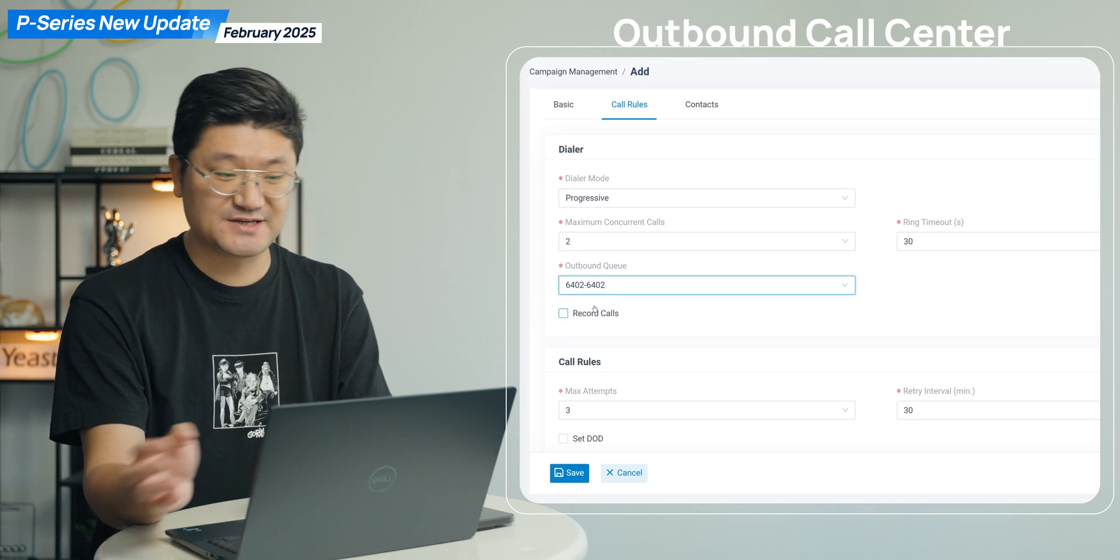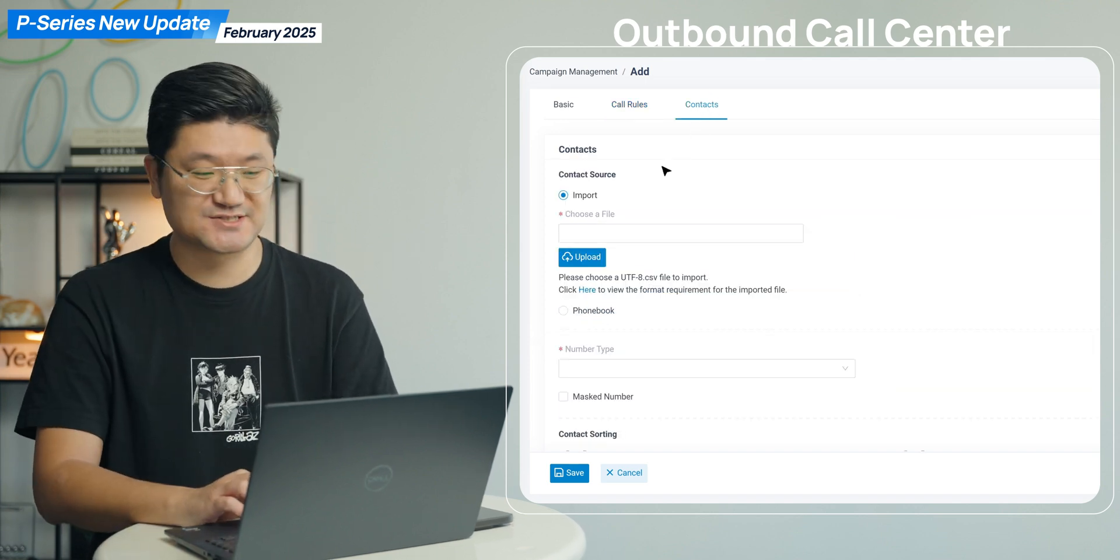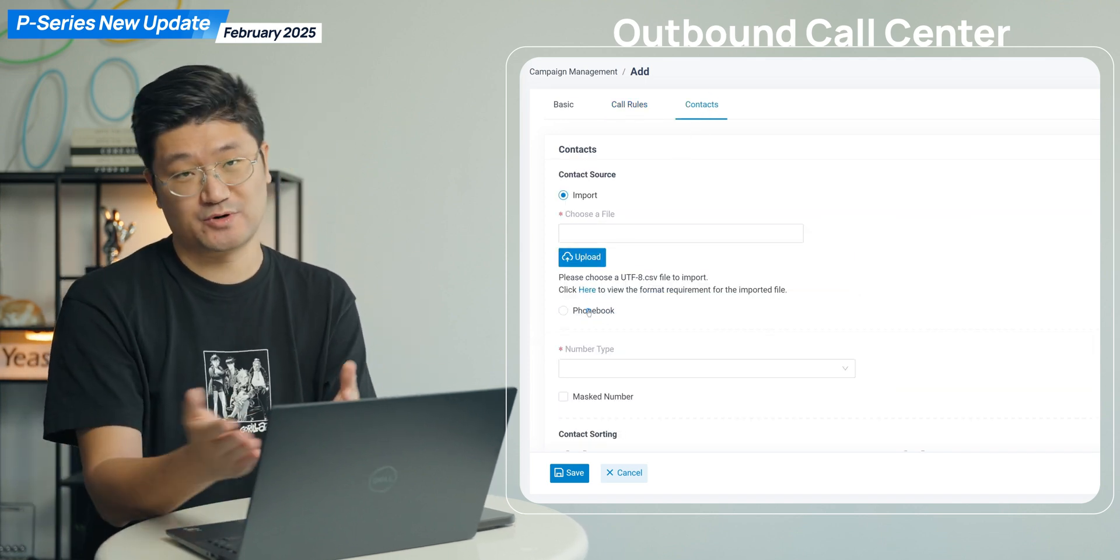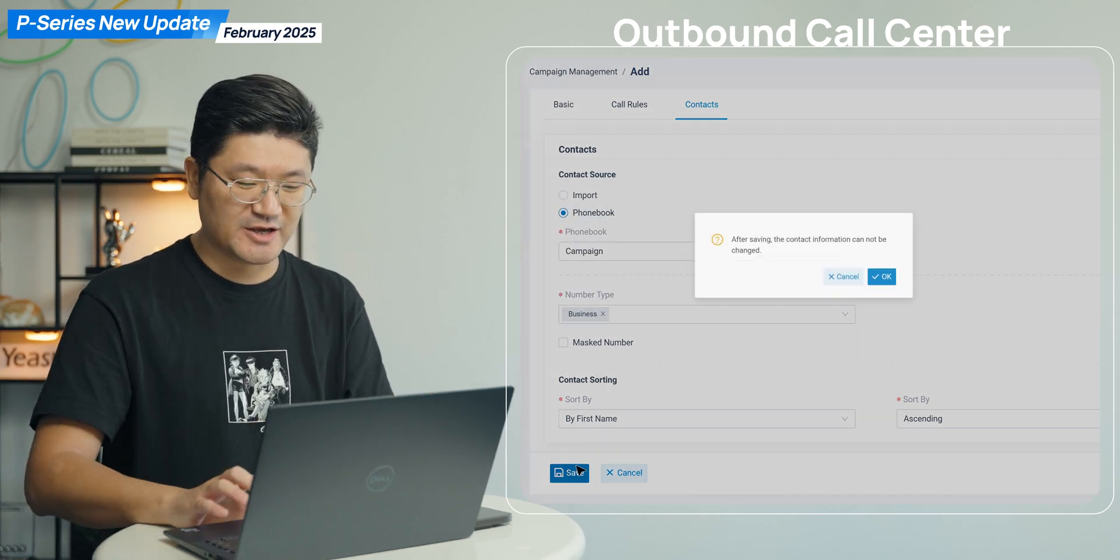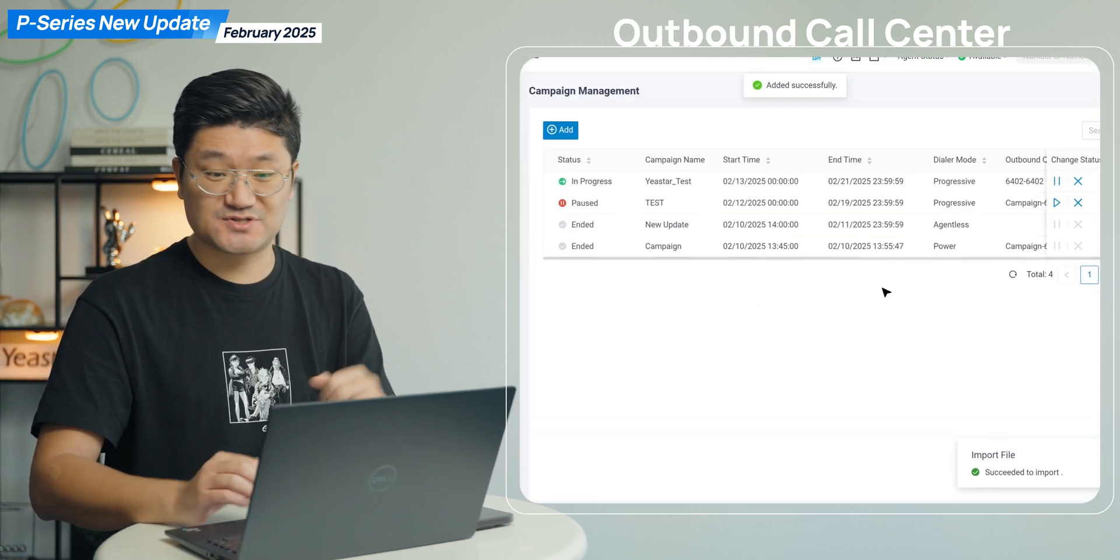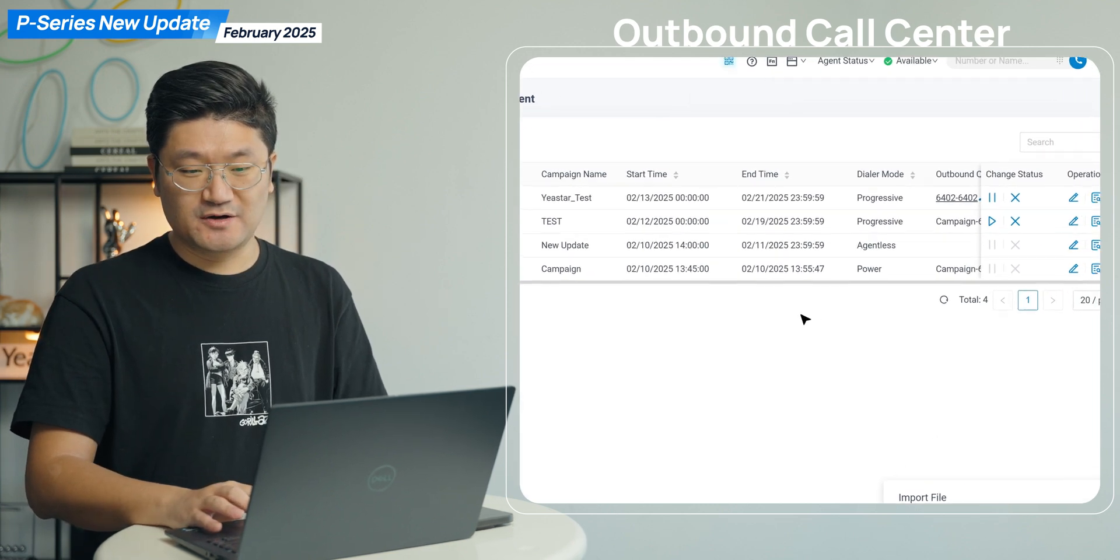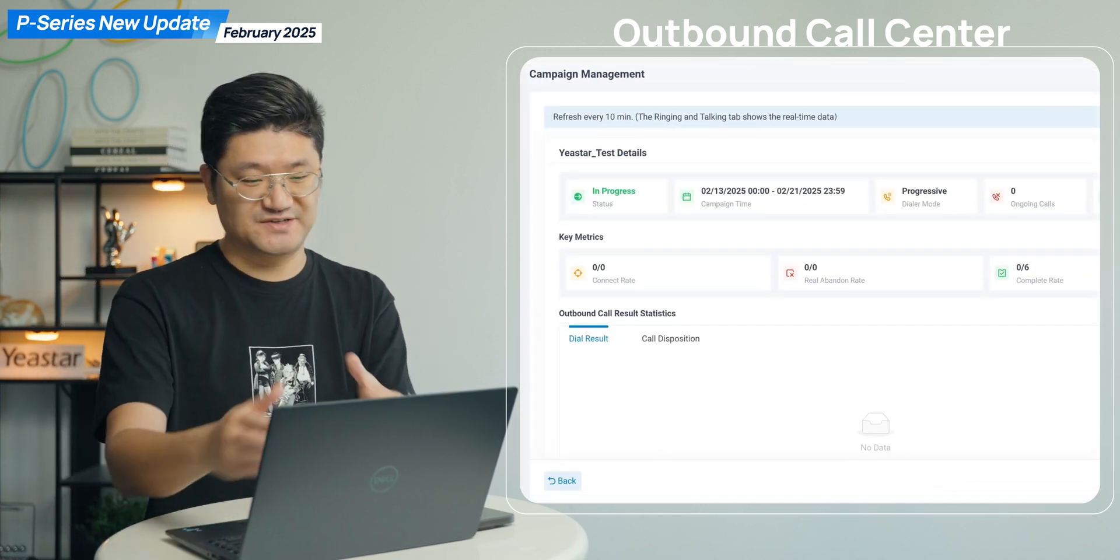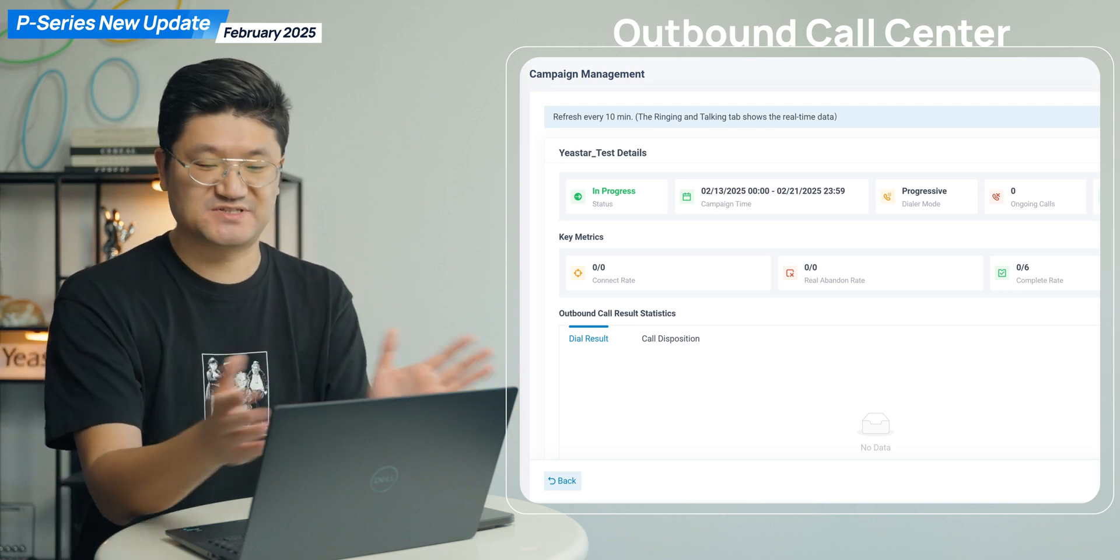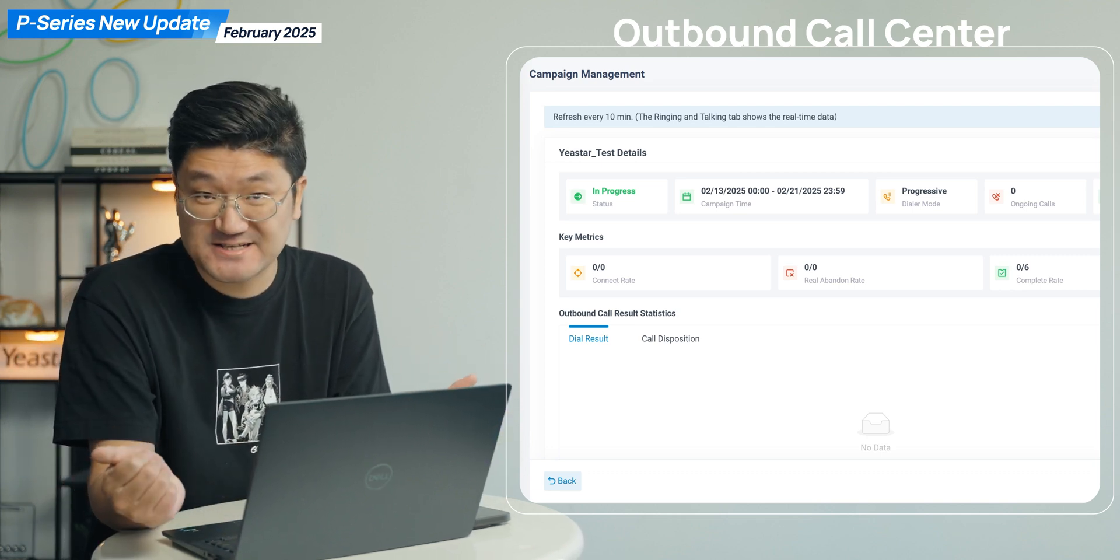And last but not least, don't forget to click on contacts. Here you can upload your contacts, or you can select one of your phone books. And then later on, you're gonna click on save. So you're good to go. Now you can also click on this view, so you can have a quick view, see exactly how you just set up your campaign. That's it.